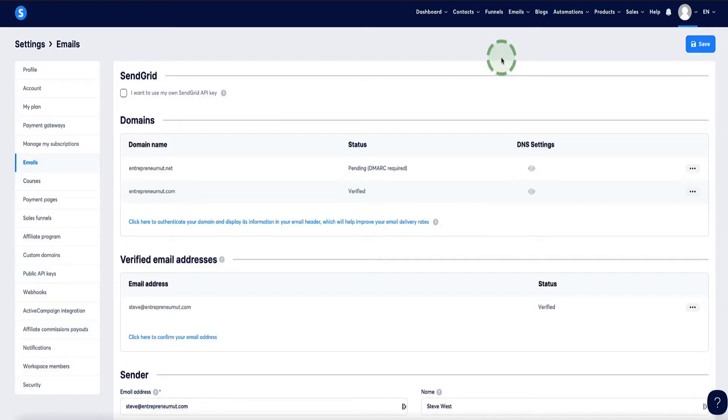In this video, I'm going to show you how to verify your customer domain in Systeme.io, as well as how to set up and verify your sending email address in Systeme.io. This will enable you to send newsletters as well as set up email automations. Let's get into it and I'll show you how to set this up.